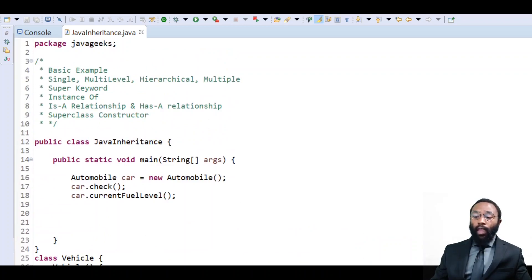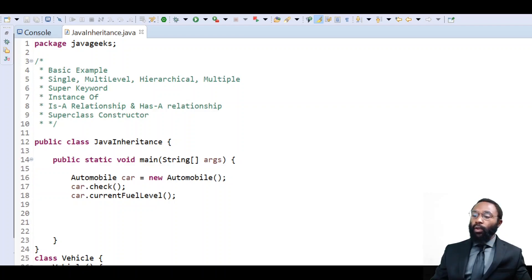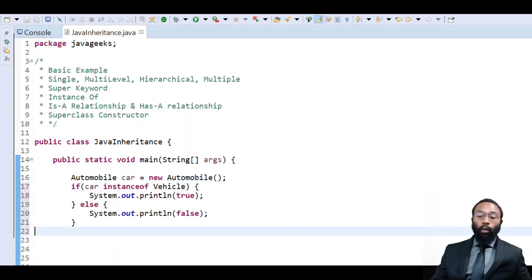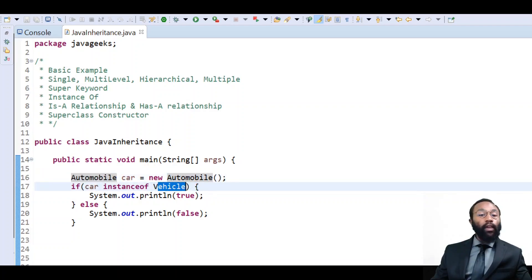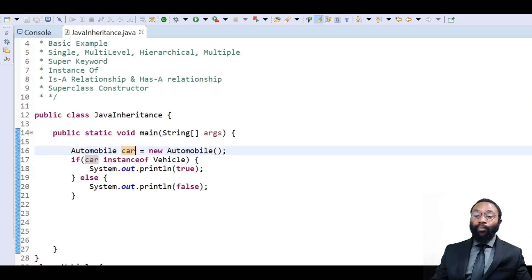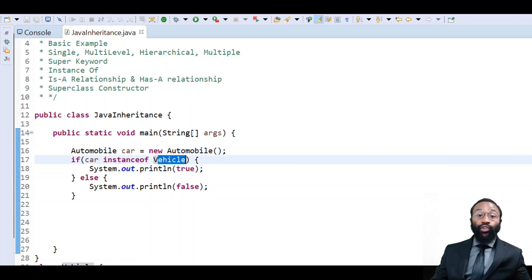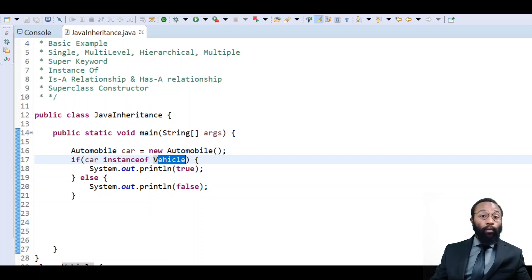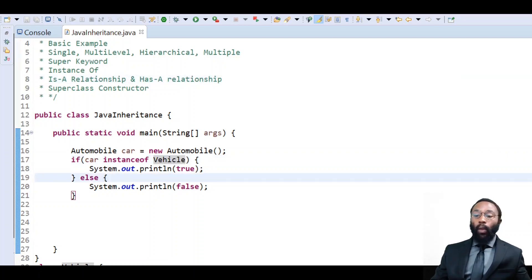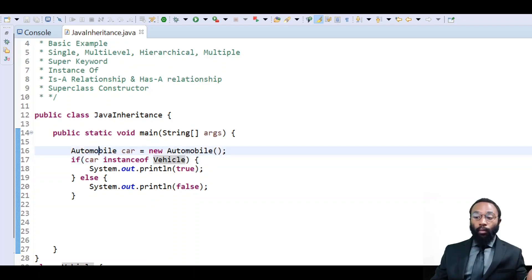The next thing we're going to look at is the instanceof keyword. The instanceof keyword does exactly what it sounds like — it checks to make sure an object reference that's been instantiated is in fact an instance of a particular class. Just like we spoke of before with polymorphism, because car is an automobile which extends from vehicle, it also is a vehicle. This object reference of car is an instance of the vehicle class, so when we run this code it's going to print true. This is what we mean by an is-a relationship — this object reference is a vehicle; yes it's an automobile, but it is a vehicle.